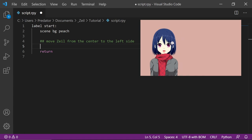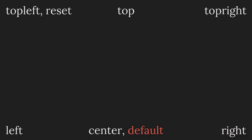I showed zale in the center by coding show zale delighted. There's no code here indicating that zale should be in the center, but if the image position is not specified, the default position, which is center, will be used.